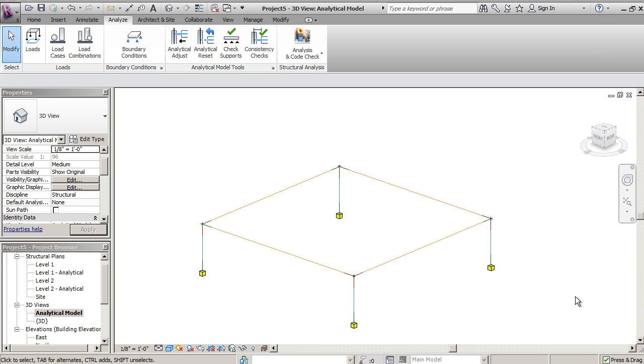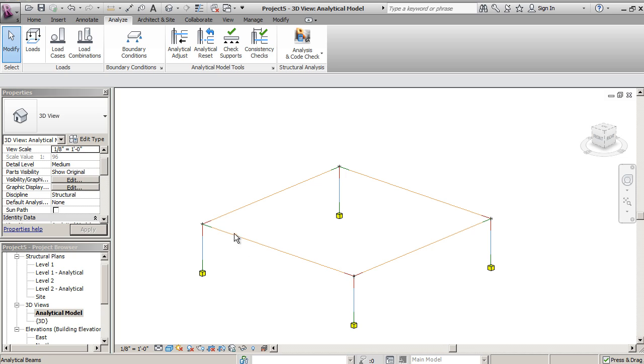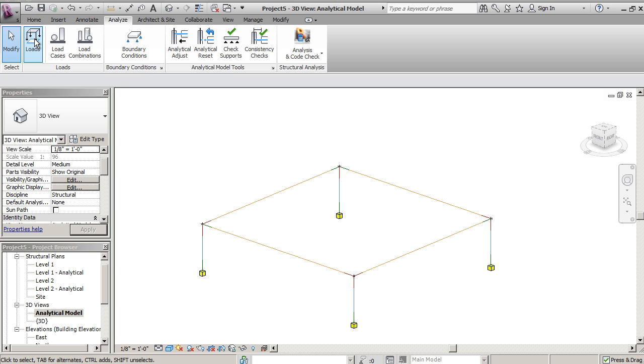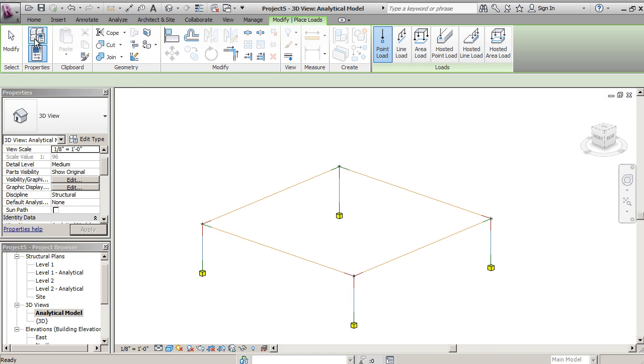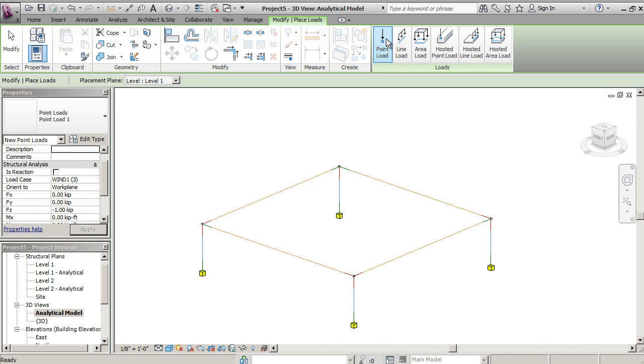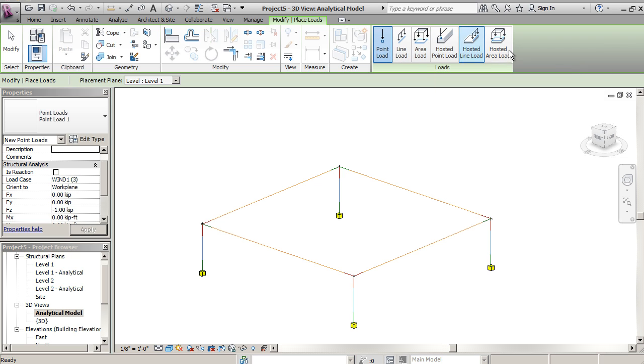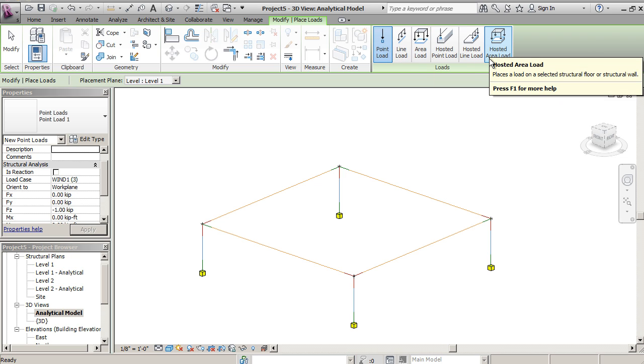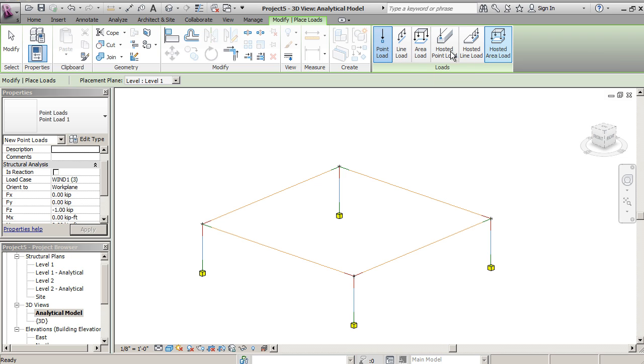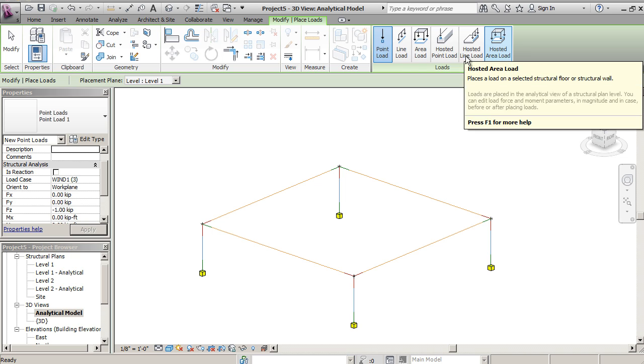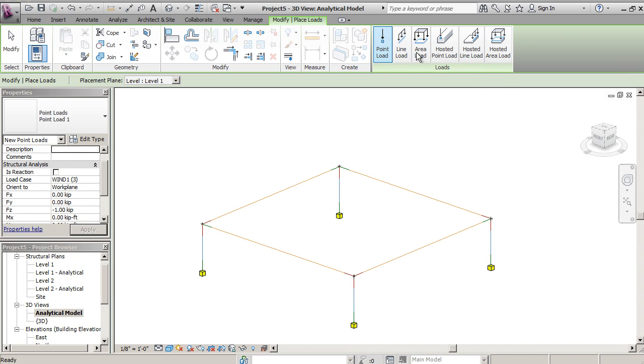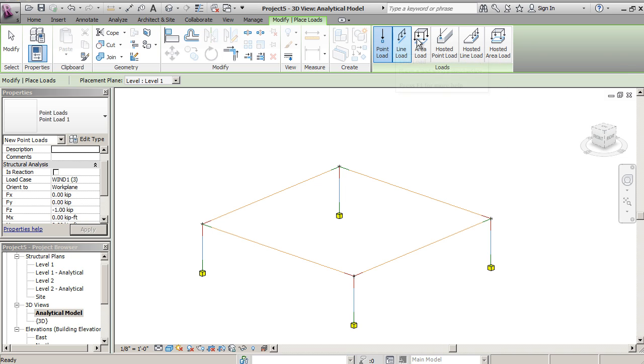In this tutorial I'll show you how to add loads to your analytical model. If you're in your analytical model in 3D here, you can see on the top you've got the analyze with loads on the left-hand side. If you click load, you'll see we have general loads as well as hosted loads. Hosted loads are when you're applying it specifically to a beam or floor. I'll show you how to use the general loads and we'll start off by just using an area load.